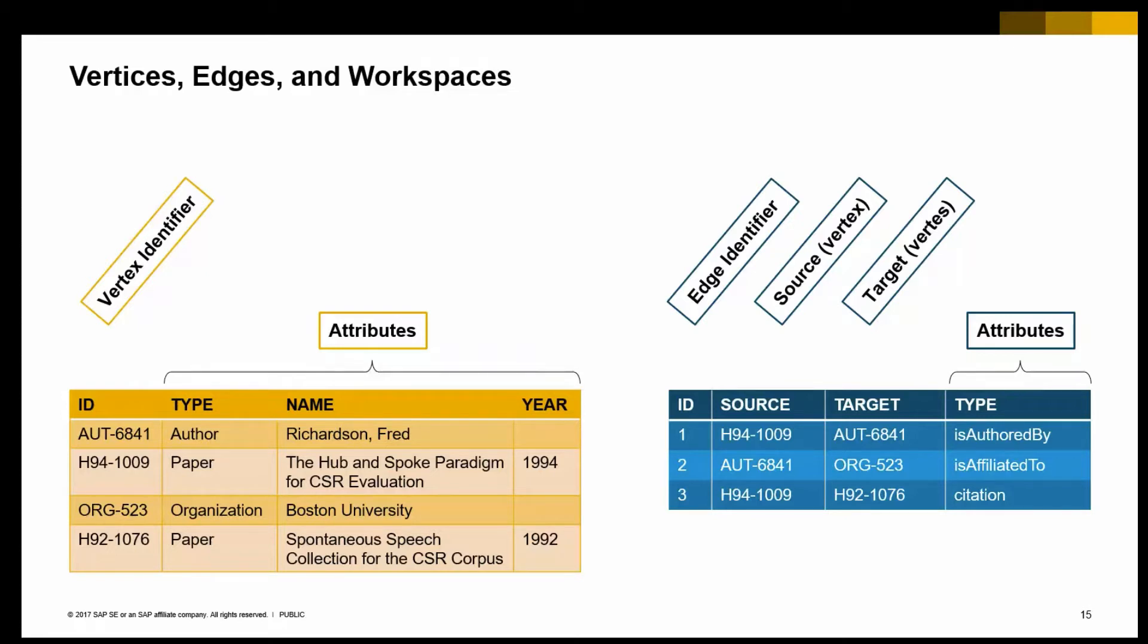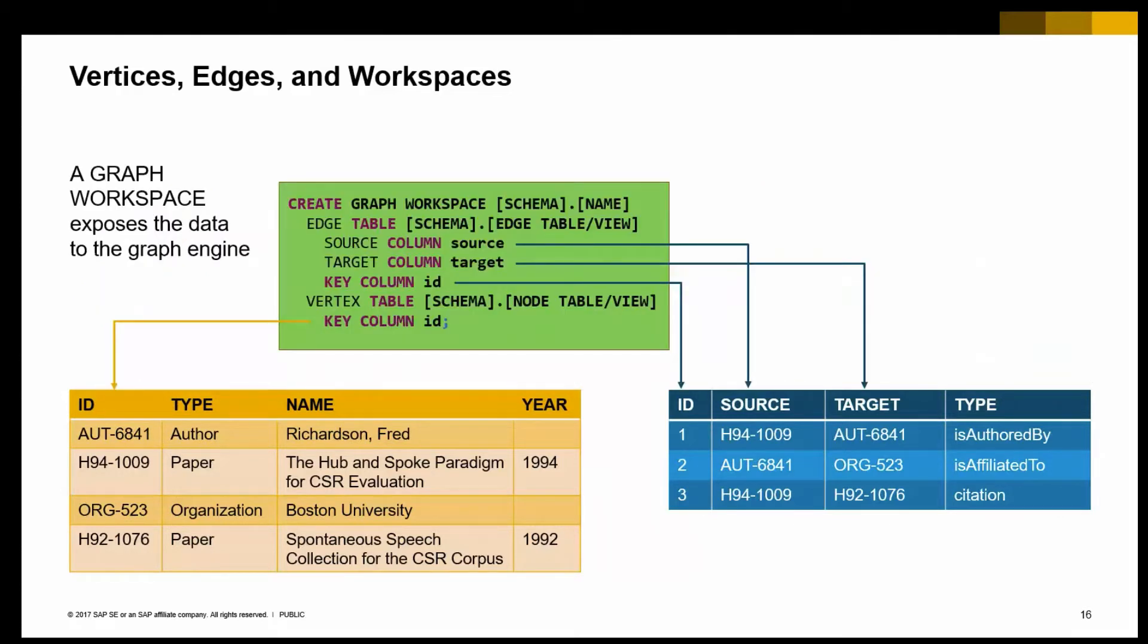Each vertex needs to have an identifier, and the same is true for each edge. And of course, an edge needs to have a source and target information. So you have a name, or you have a birth date, or stuff like that, but the attributes are essentially optional.